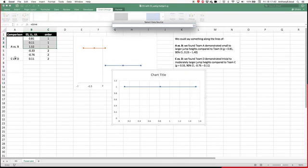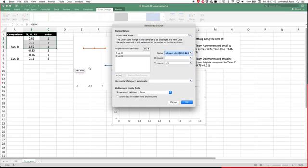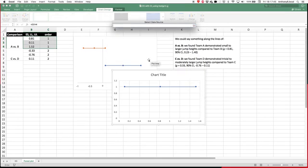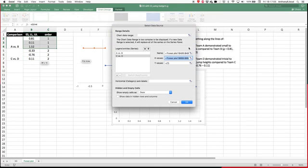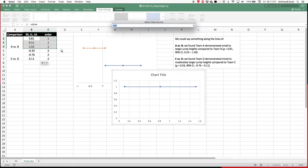The X values, so those going across, are these values over here. And then the Y values are here. That's just so that we can get it in this horizontal format with markers, as we can see.